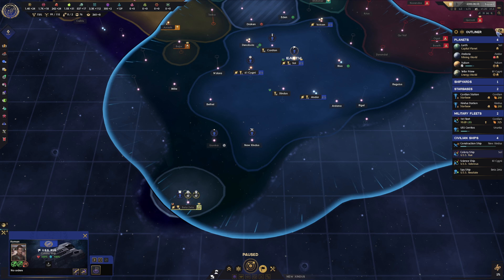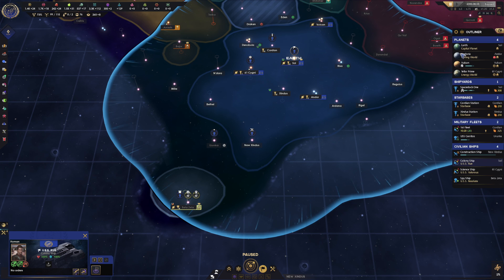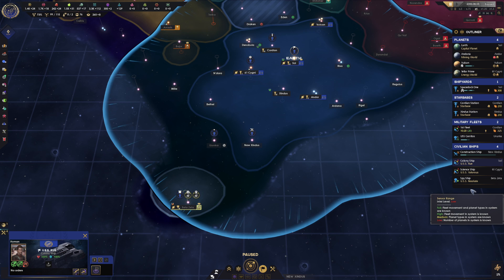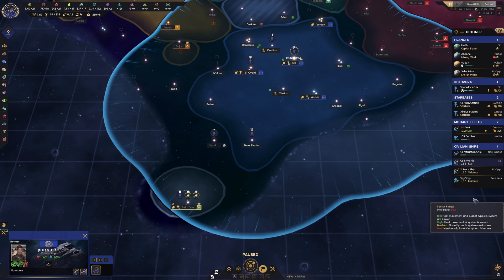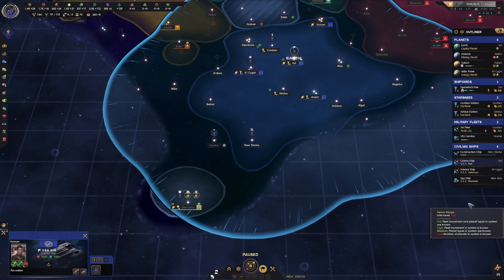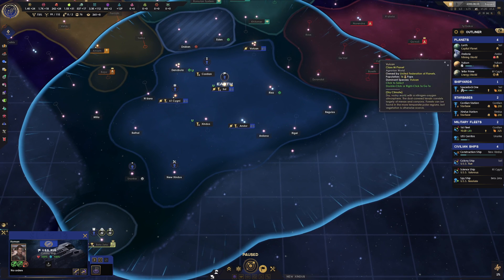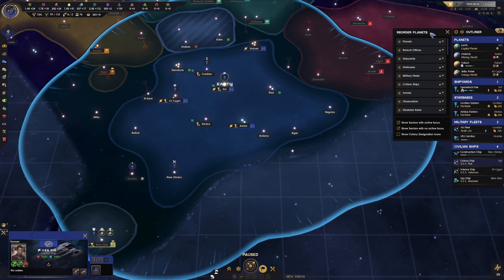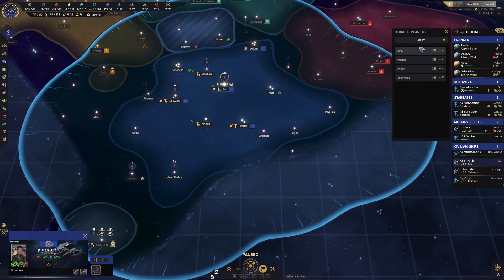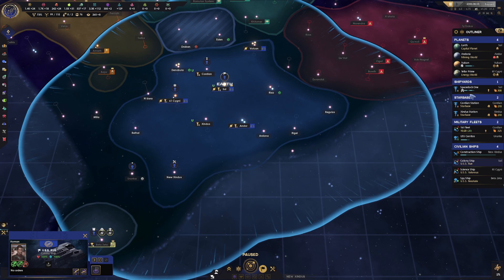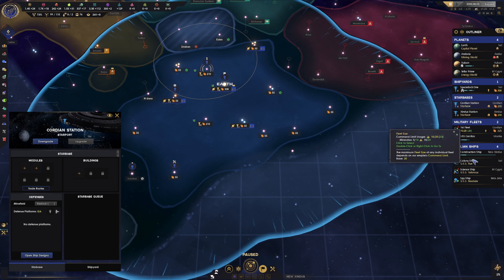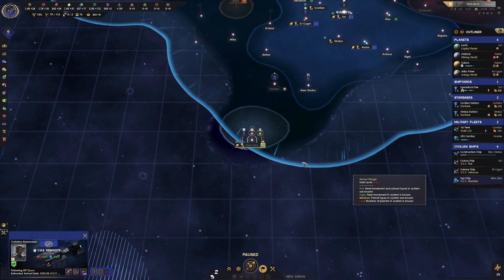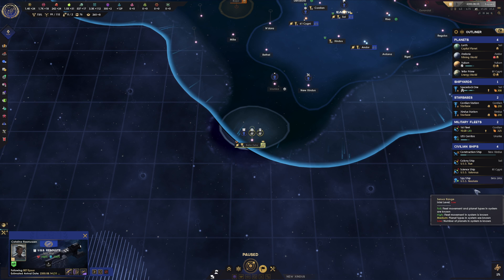The Outliner is something I really like. Left click this button or press O to open the Outliner, which allows you to see all your planets, your shipyards, your star bases, your fleets, and civilian ships — which include colonies, science, and spy ships, as well as construction ships. This can get unwieldy at times, so take advantage of the Outliner options by left clicking on them. You can also directly left click on anything to select it — double click on a ship like a spy ship and it will take you right to it.